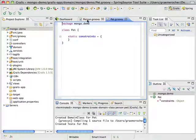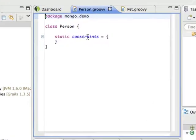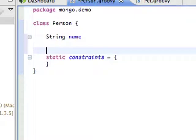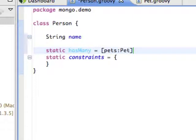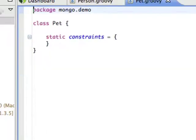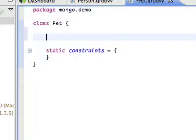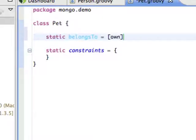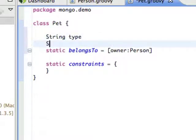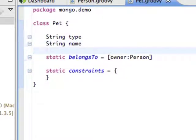So here I have my two domain classes. I'm going to give a person a name and save that off. I'm going to switch to my pet domain and the pet is going to belong to an owner. And it's going to have a type and name. So now I have my two domain classes.